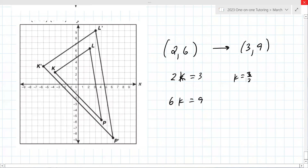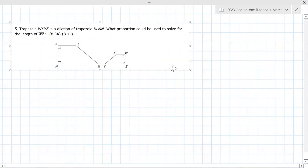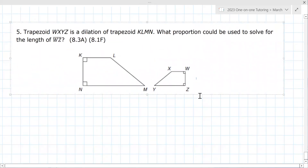We finally found something a little bit tougher. There's an important relationship between sides. Here's one we haven't touched on — can you come up with the proportion for the sides? What proportion could be used to solve for the length of WZ?